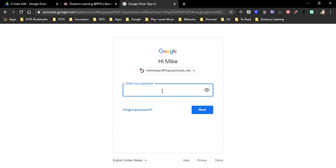At this point it's going to ask you for your password. Your password is the same as your login at school. So the password that you use at school to log into a computer will be the same password here.